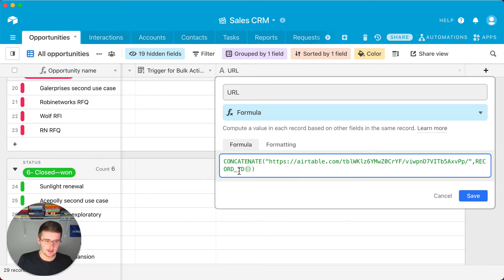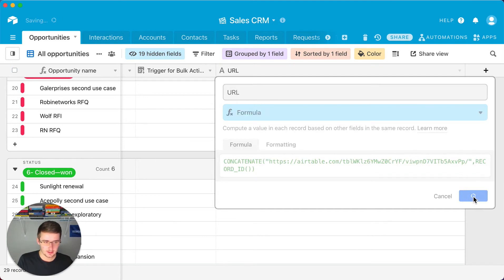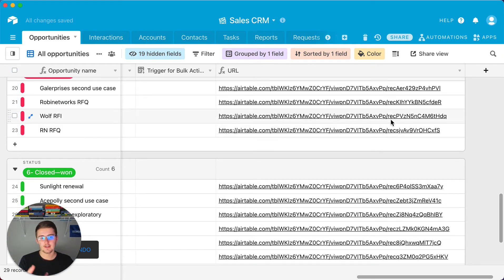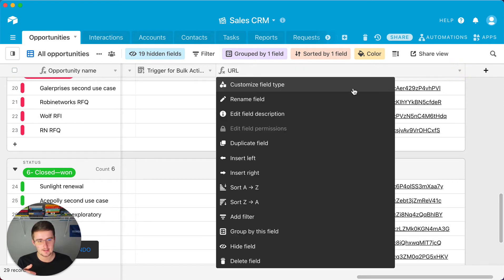So this record ID, that's all you should have to put in there and you should just be able to click save. So now you can see it re-added the REC and then the rest of the record ID.